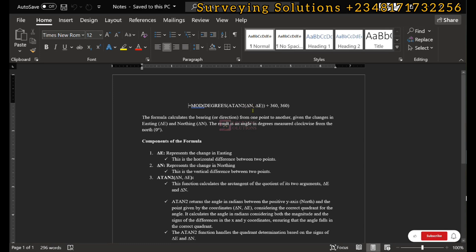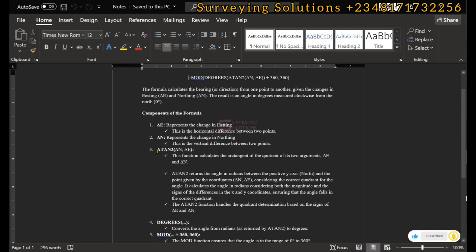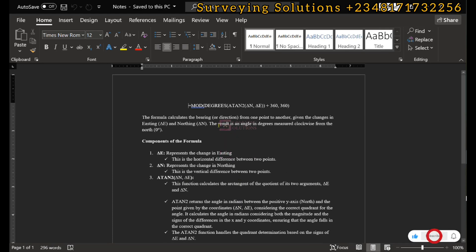The formula is: MODE(DEGREES(ATAN2(delta_northing, delta_easting)) + 360, 360). The delta easting represents the change in easting; the delta northing represents the change in northing. The ATAN2 function calculates the arctangent of the quotient of the two arguments — your delta northing and delta easting. It returns the angle in radians, because on Excel angular results are mostly in radians, so you need to convert to degrees — that's why DEGREES is placed outside of ATAN2.